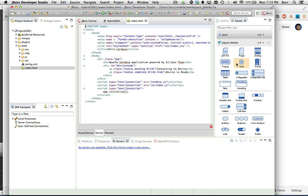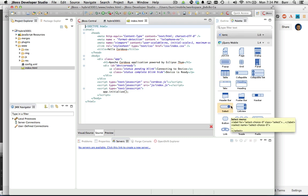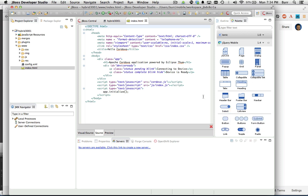One is this jQuery mobile palette, which we've had for some time, but there's also an Ionic palette. By default we're going to work with jQuery mobile for this first demonstration because it is easier to use, easier to get started with than Ionic is, but we'll show you the Ionic in a future demonstration.